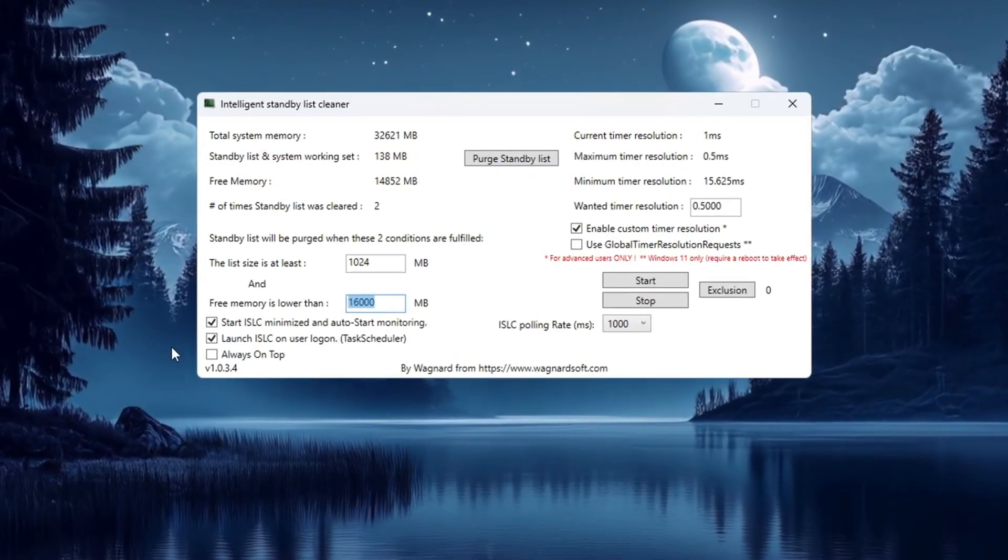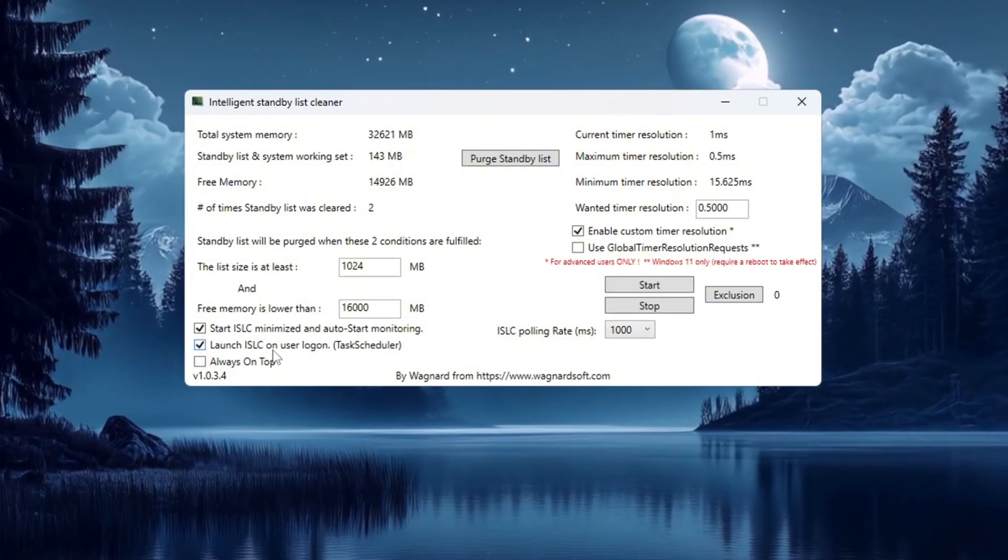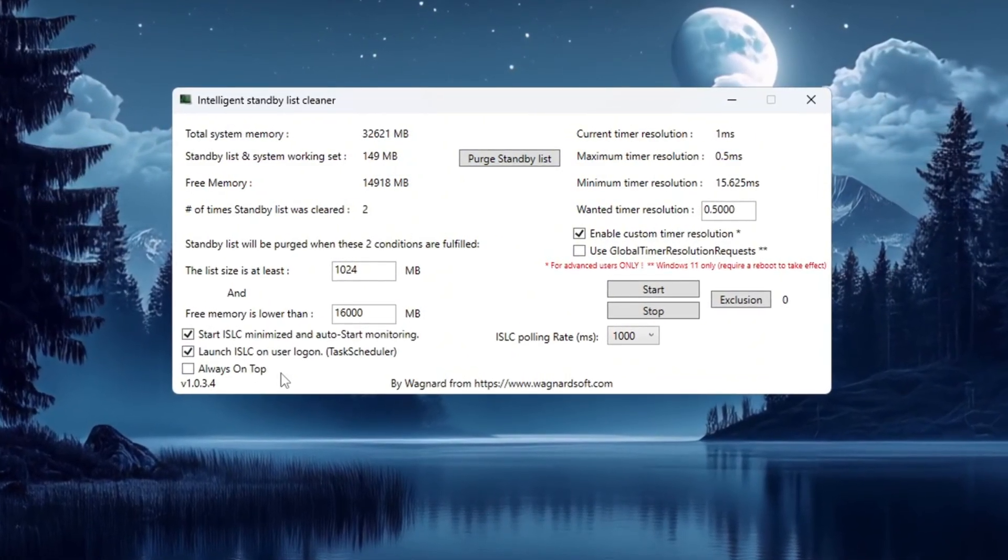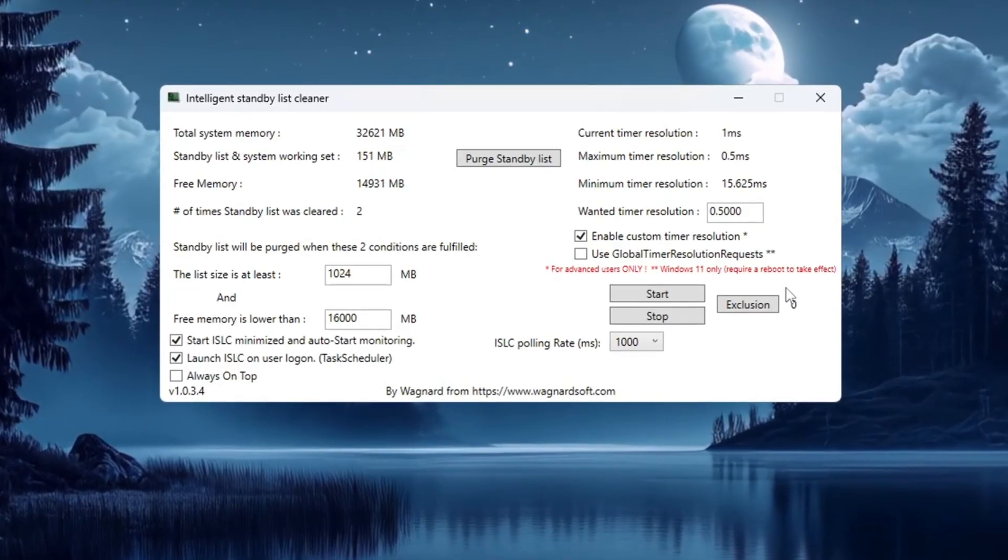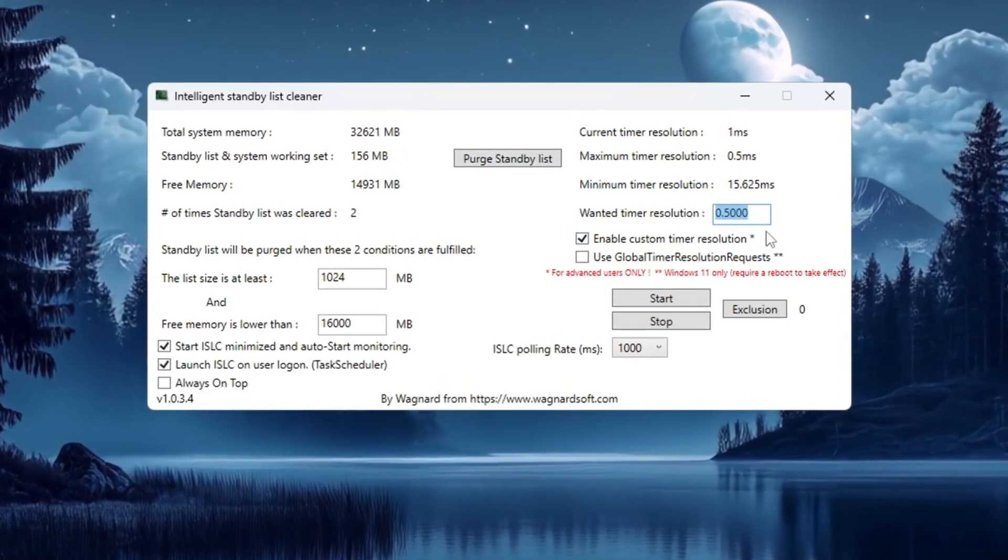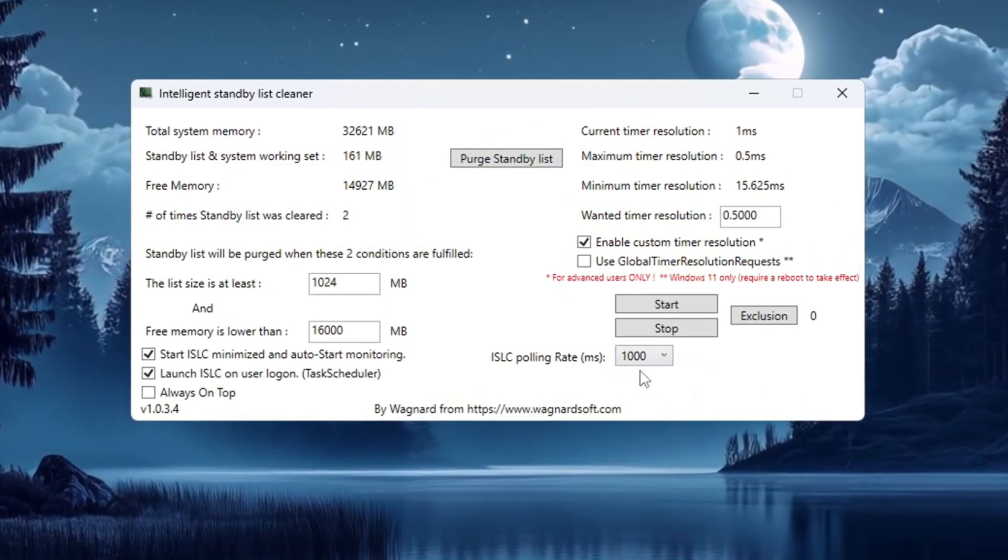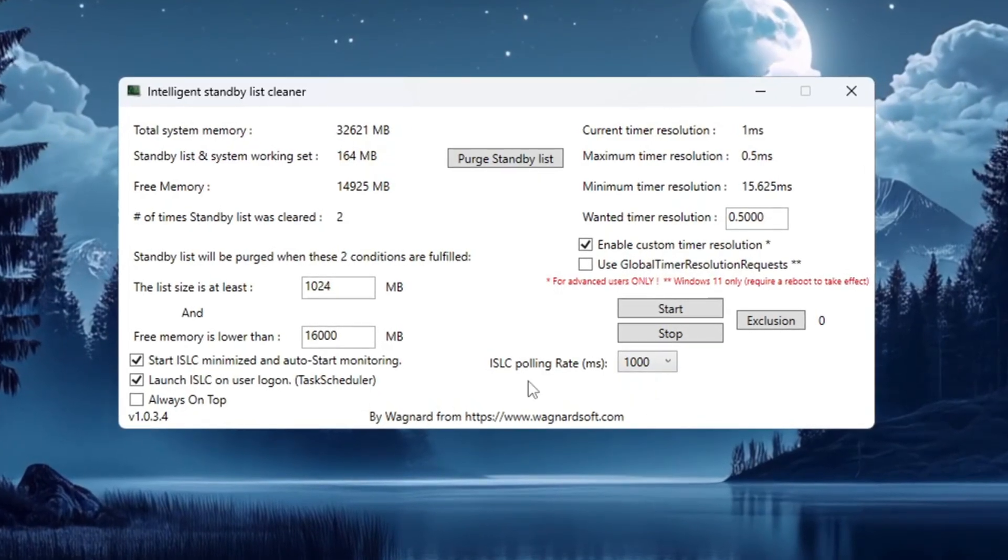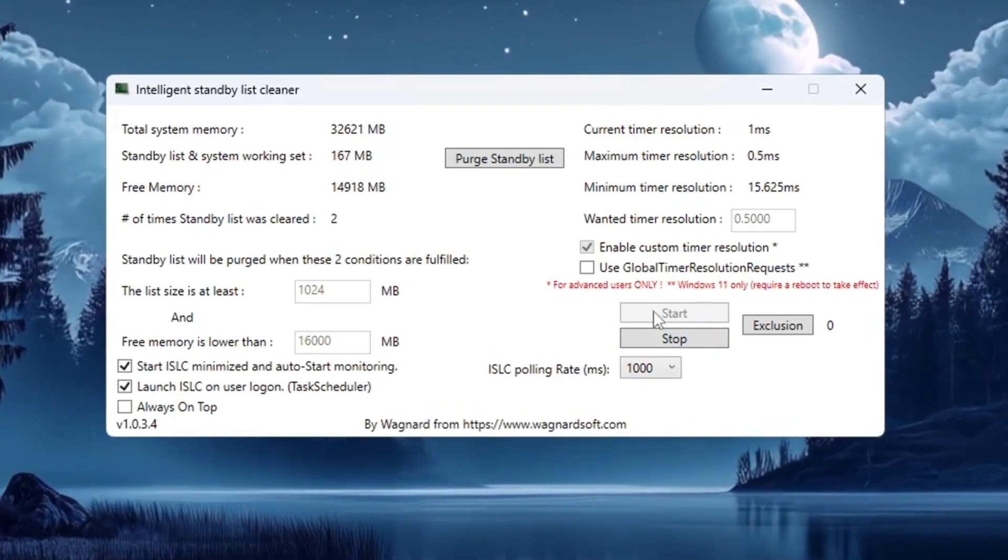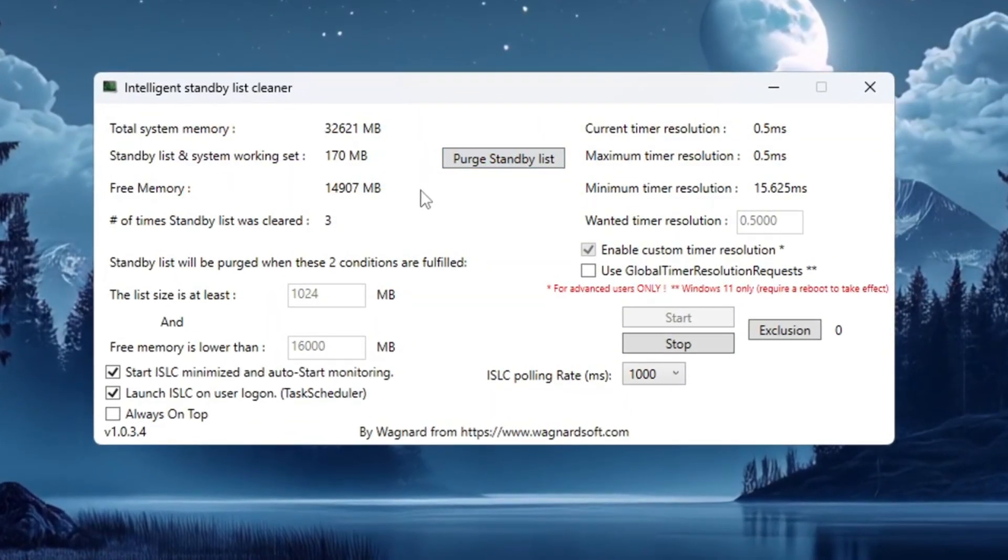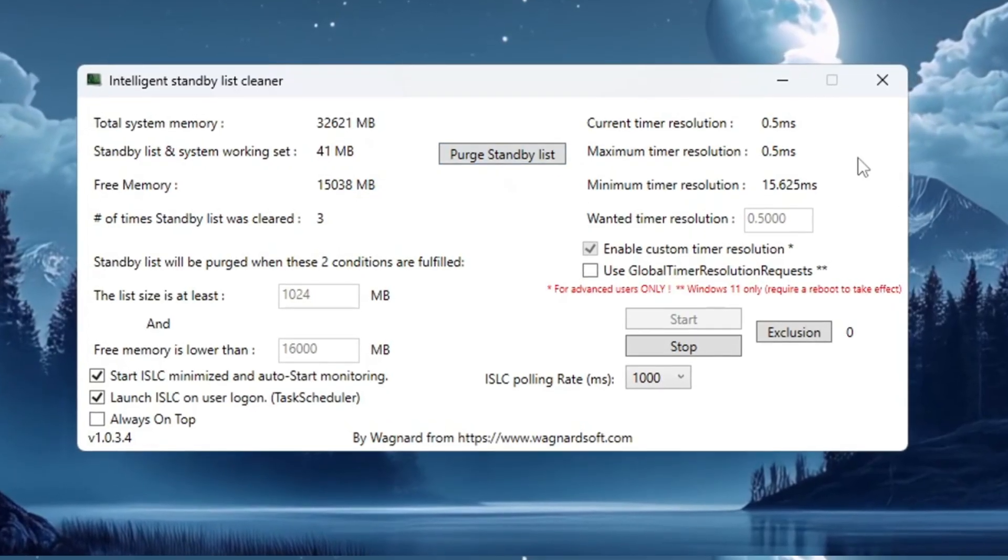Now check the boxes that say Start ISLC Minimized and Launch ISLC on User Logon. This makes sure ISLC runs in the background automatically every time you start your computer. On the right side of the program, enable Timer Resolution and set it to 0.5. For the ISLC polling rate, use 1,000, but if your PC is very slow, change it to 1,000 instead. Once you've made all the changes, click the Stop button first, then click Start. After that, click Purge Standby List. This will help free up memory and keep your system smooth and responsive while playing CS2.